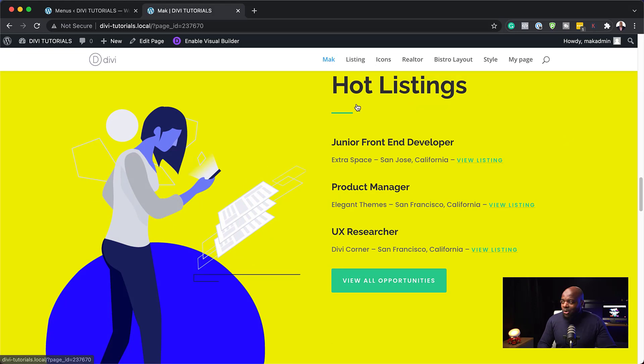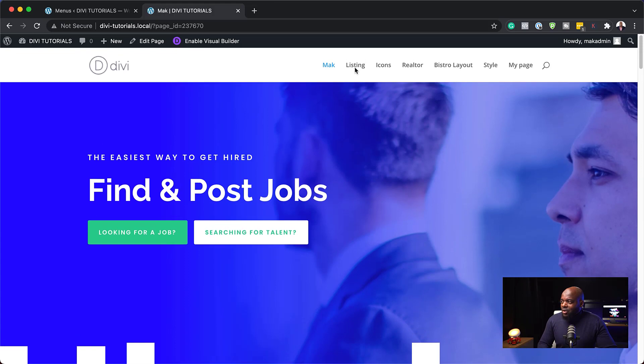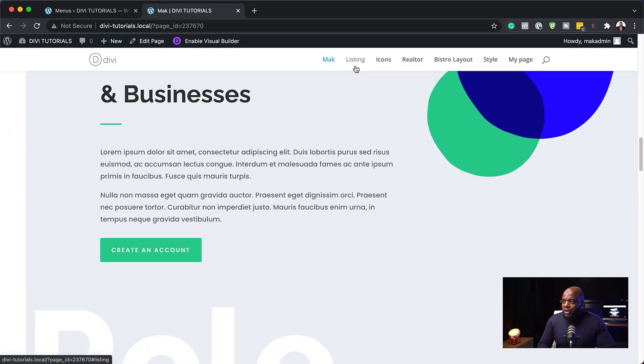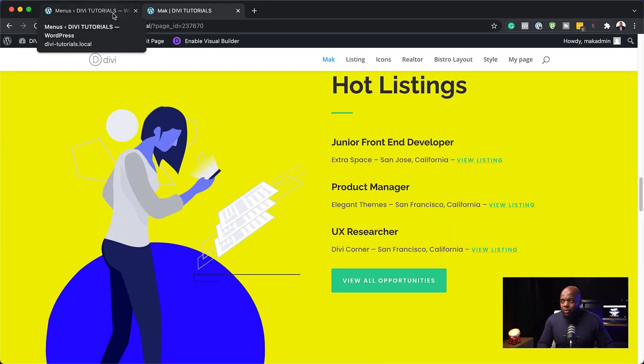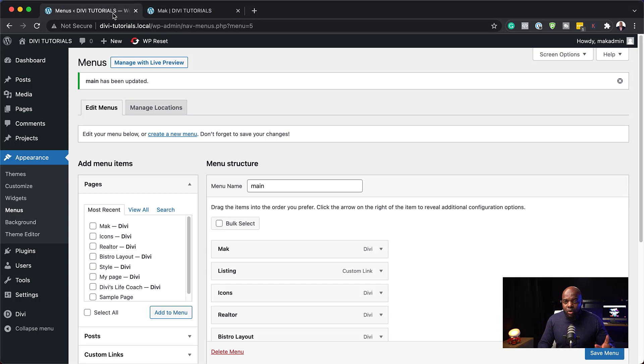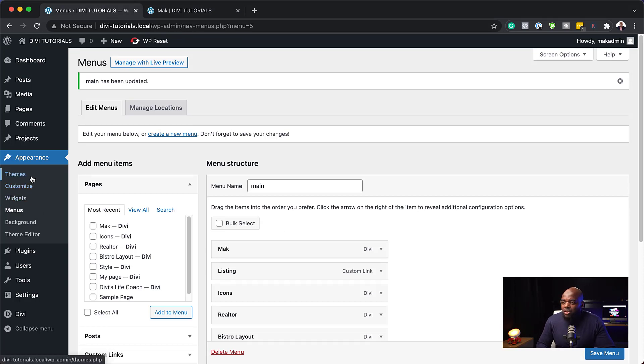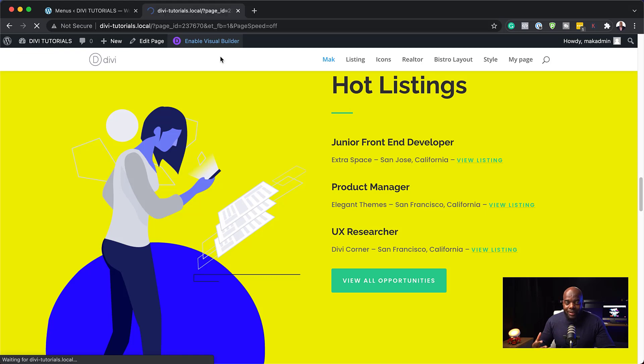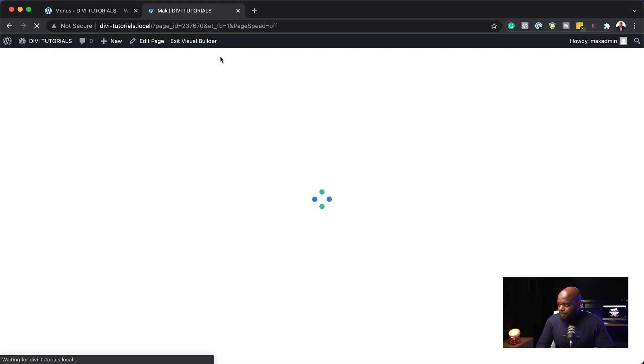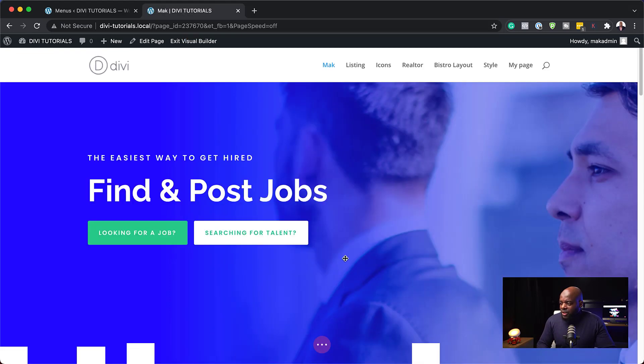So you can use this over and over again on pretty much any part of your website. Now, let me show you the third way you can use these anchor links. What I'm going to do now is I'm going to go back to my site or to my page, enable the visual builder and show you how you can do this with text on your website.